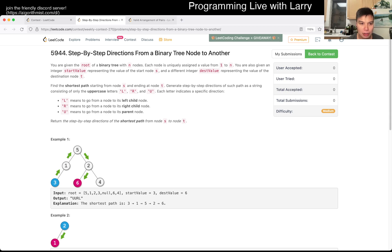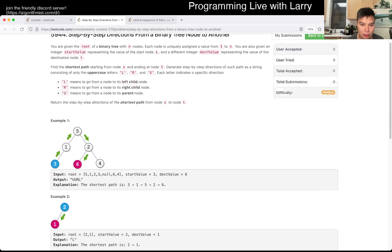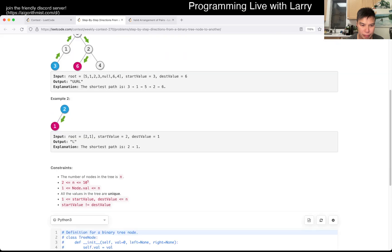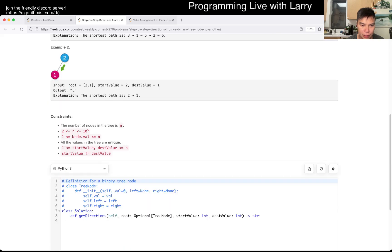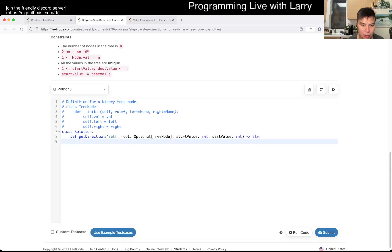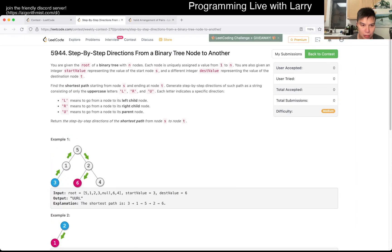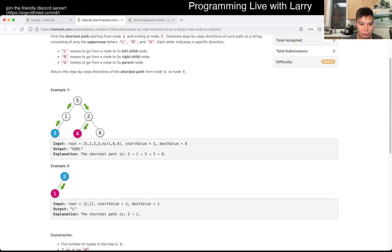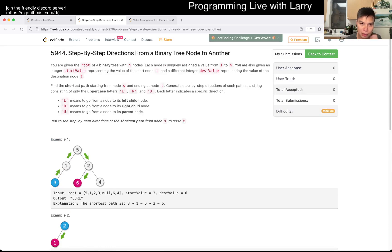Okay, binary tree, red nodes. Start S, shortest path from S to T. They're unique. The trickiest part is that it doesn't have to go through the root.